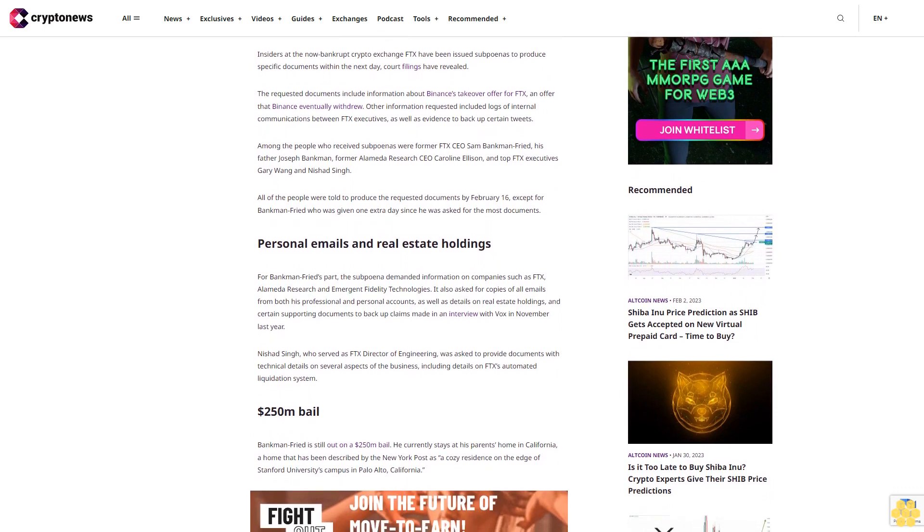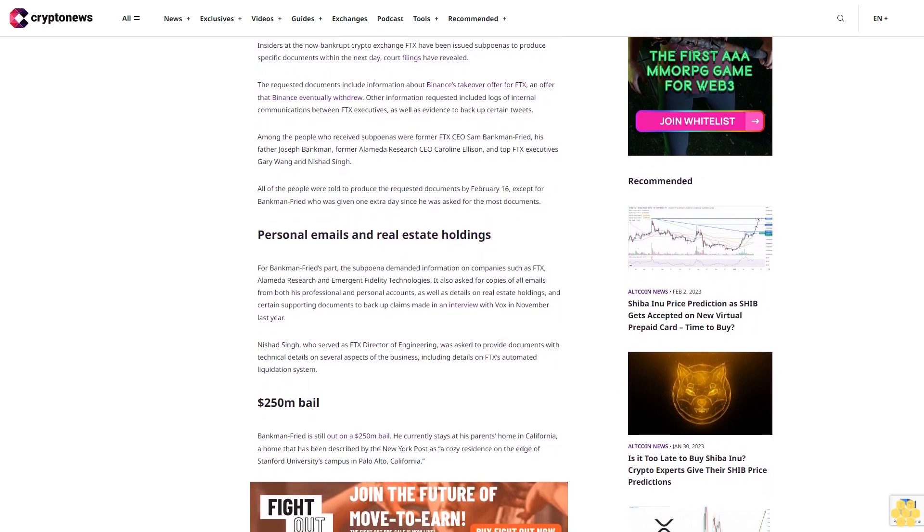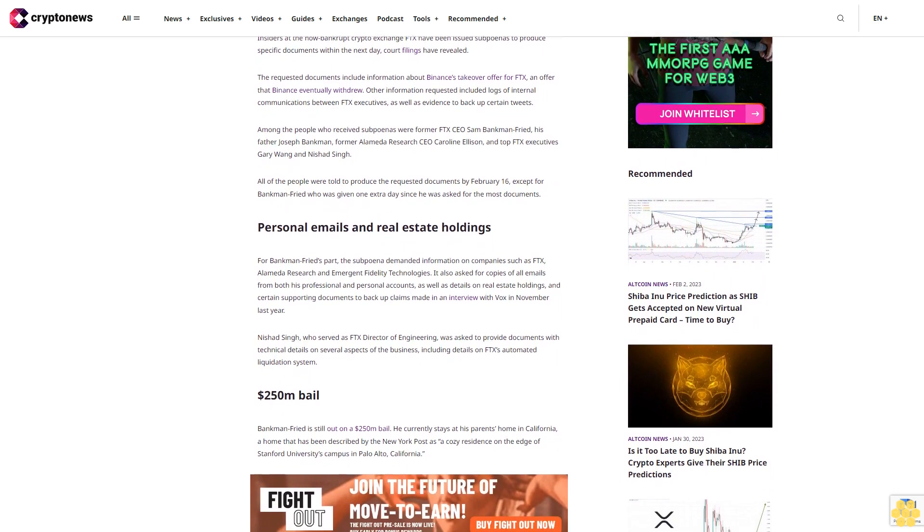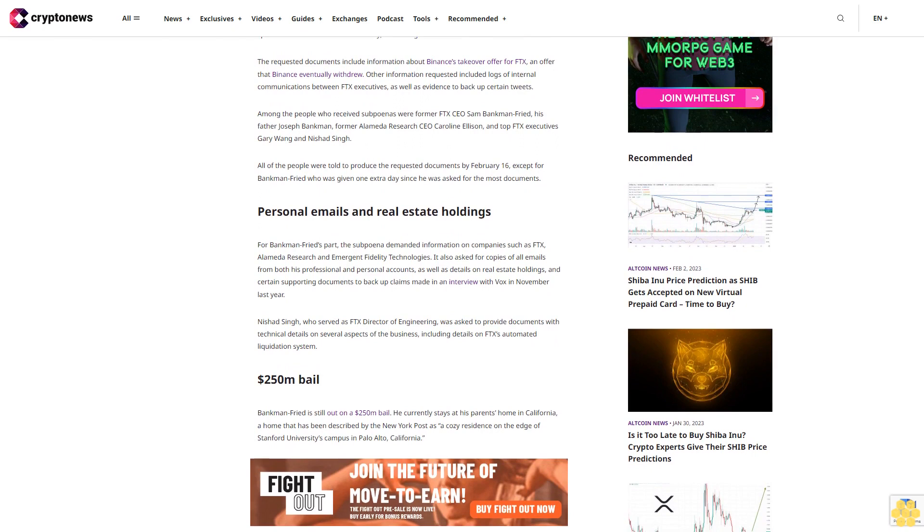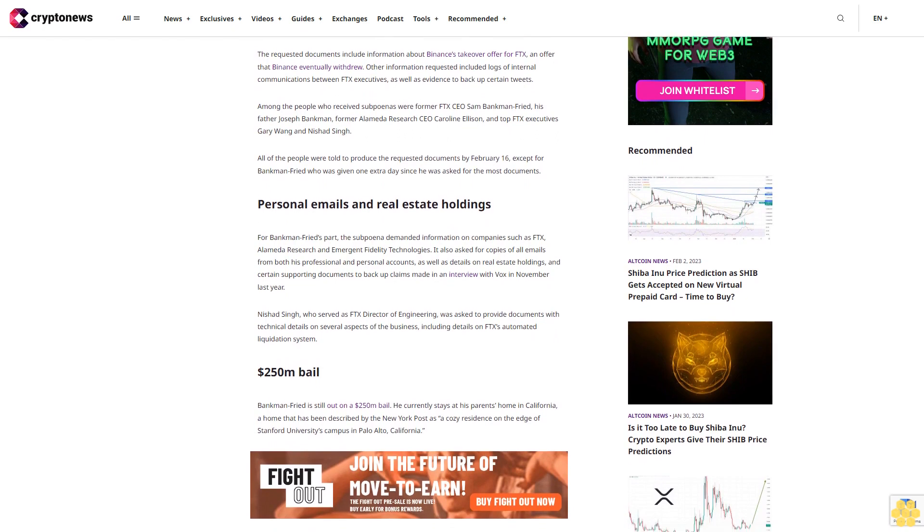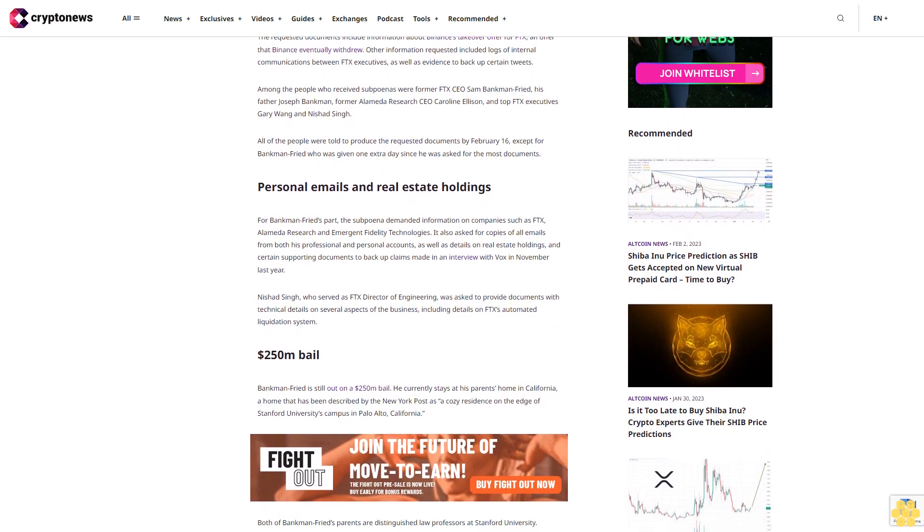All of the people were told to produce the requested documents by February 16th, except for Bankman-Fried who was given one extra day since he was asked for the most documents: personal emails and real estate holdings.